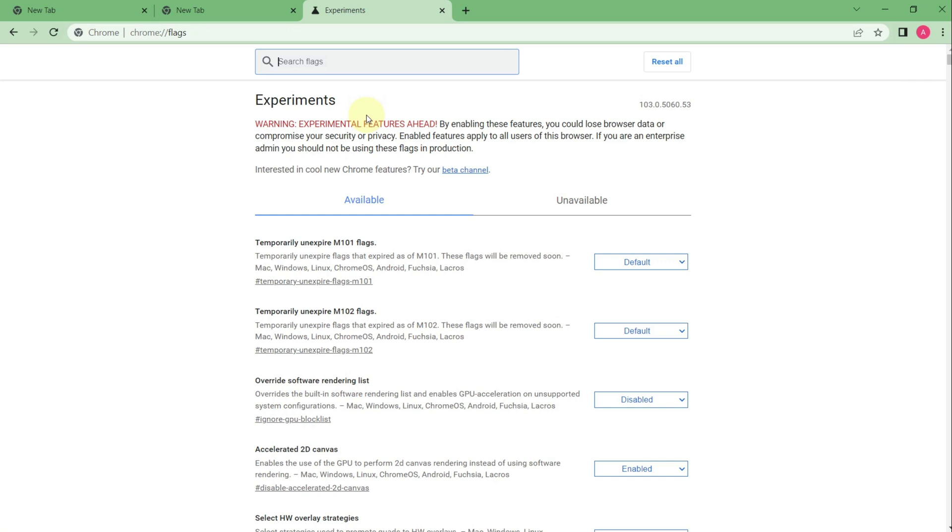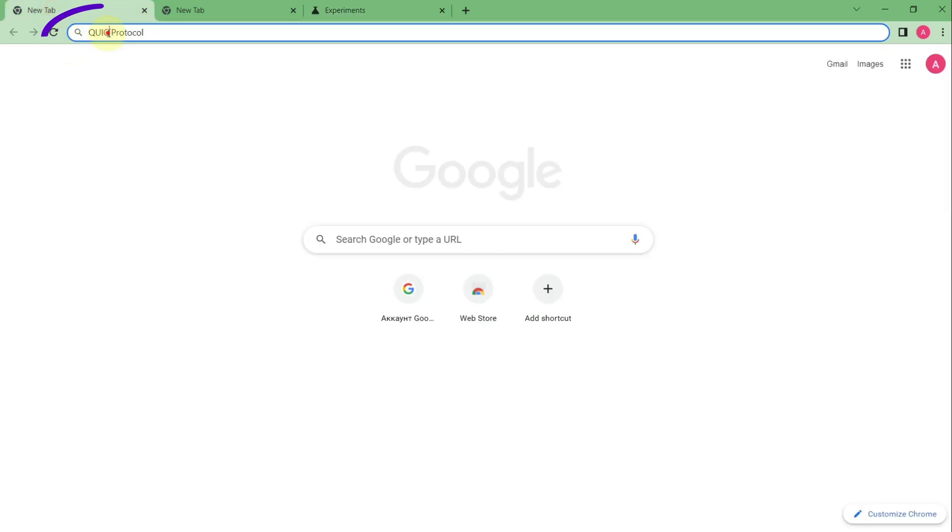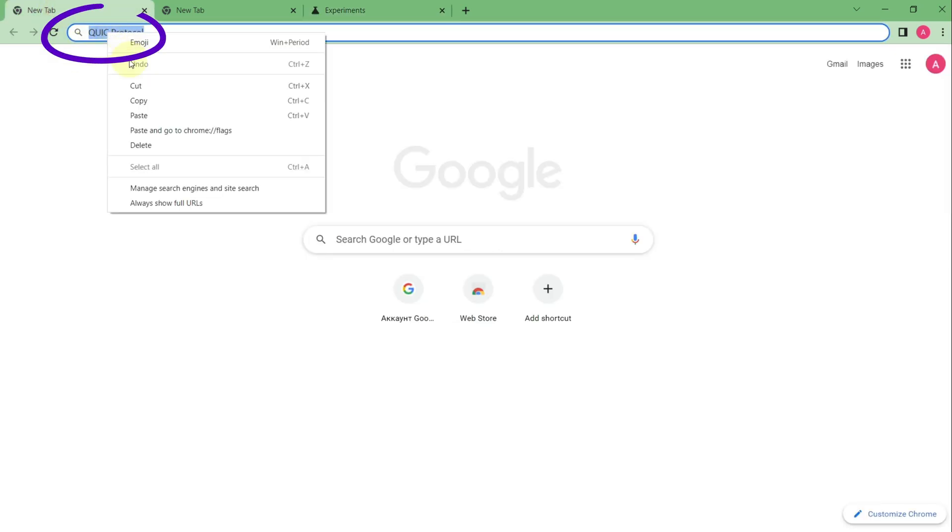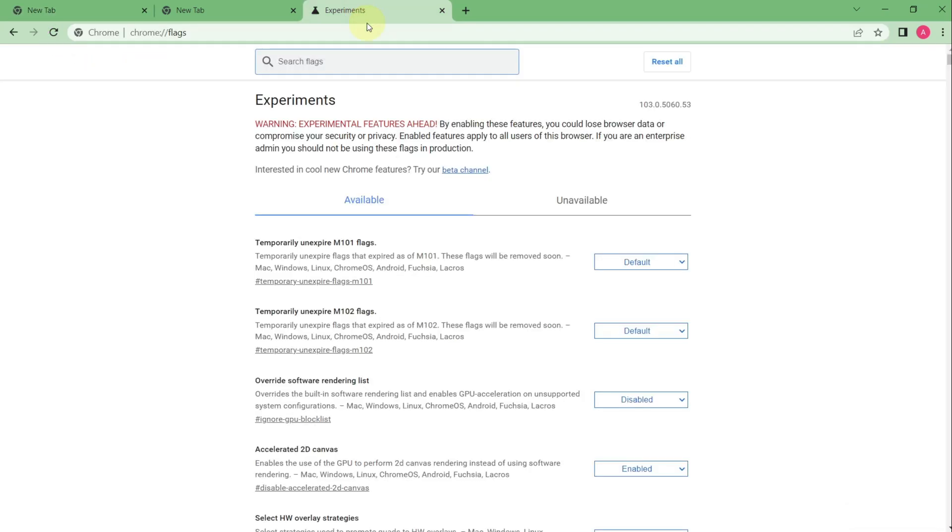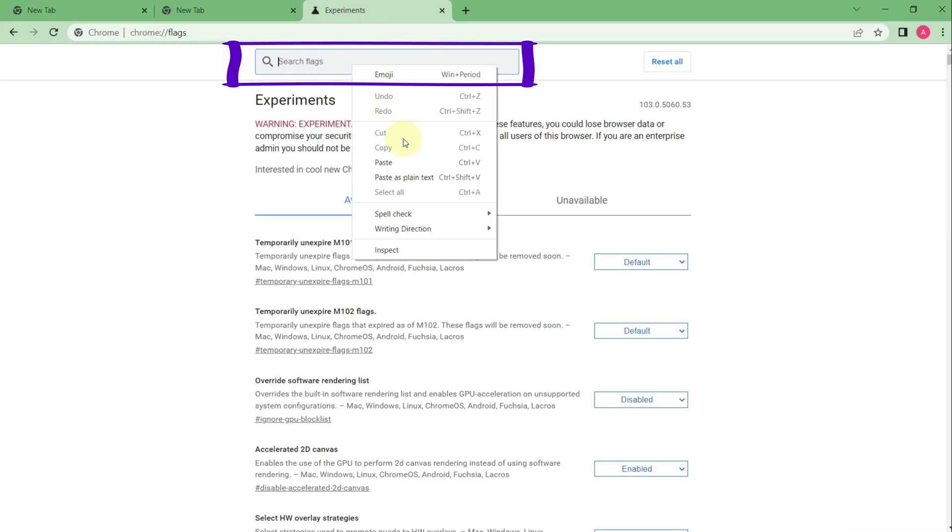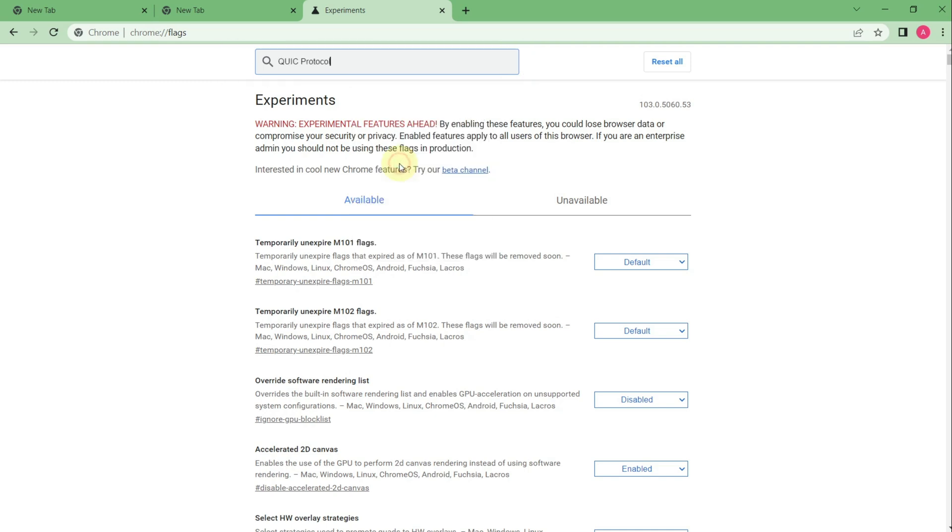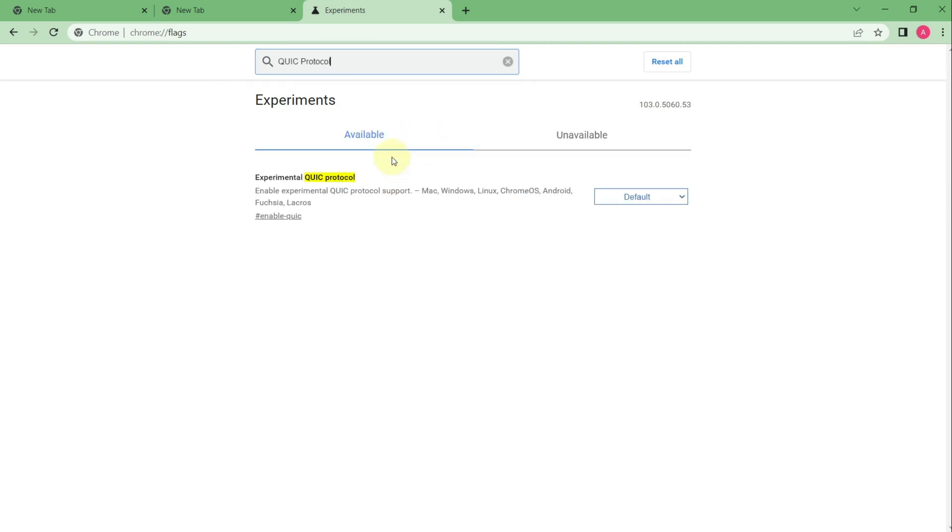After it I have the following settings and to find the item that I need I will use the search field and I need QUIC protocol. Don't worry again you will be able to find it under the video. I paste the text and this is the information that I get.